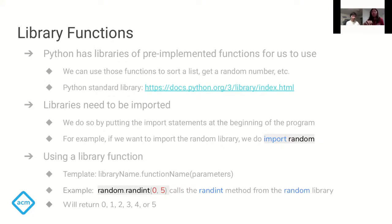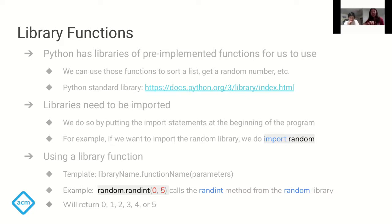Beyond built-in functions, there are many pre-built library functions that help a lot when coding. Python has a set of libraries you can use to sort a list, get a random number, and more. These external libraries are found in the Python standard library and must be imported. For example, to use the random library, you write 'import random'. To call a library function, use the library name dot function name with parameters. For example: random.randint(0, 5).